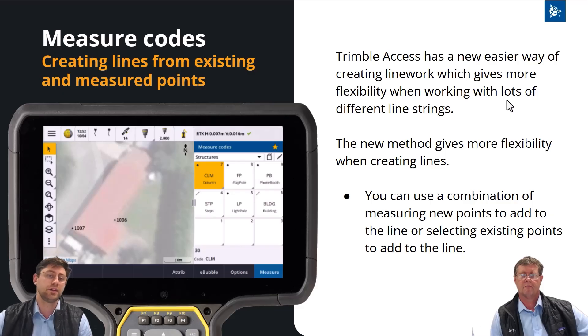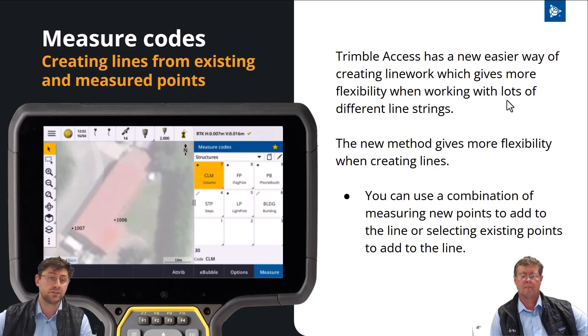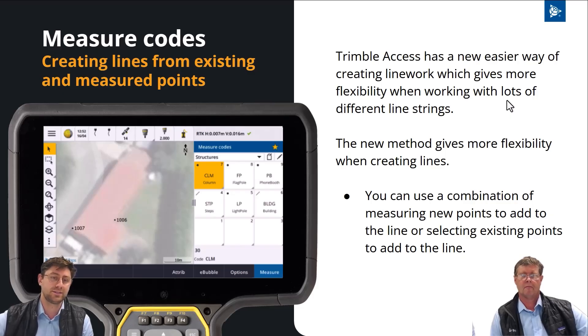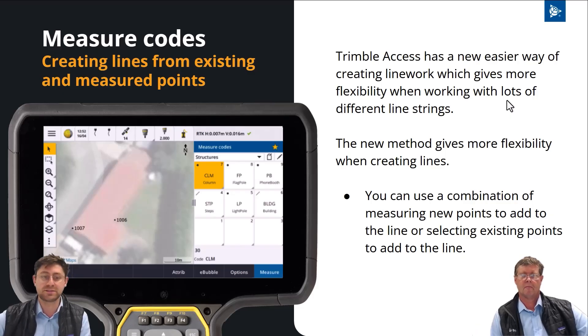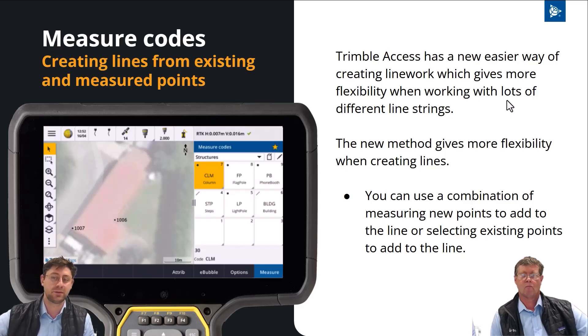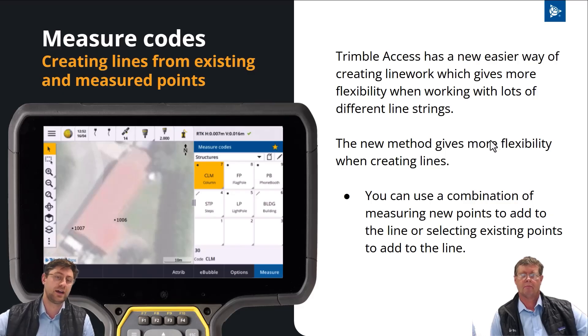This new way lets you create lines from existing points as well as measured points, and it doesn't matter the order you do it. So here I'm going to give you a little bit of an example of how that works.